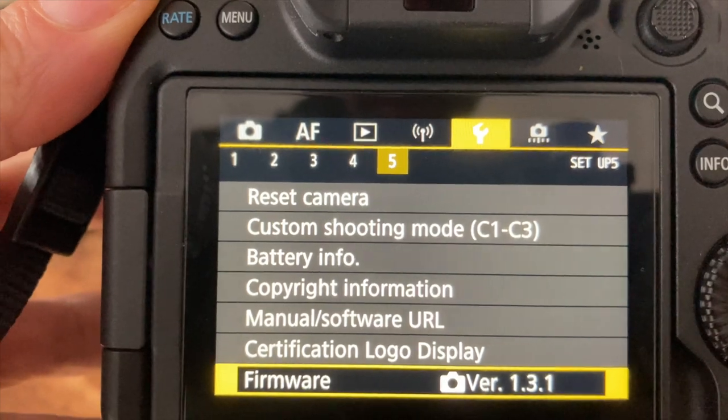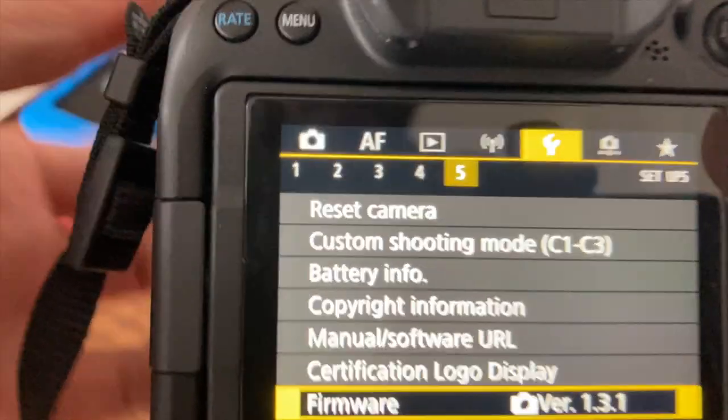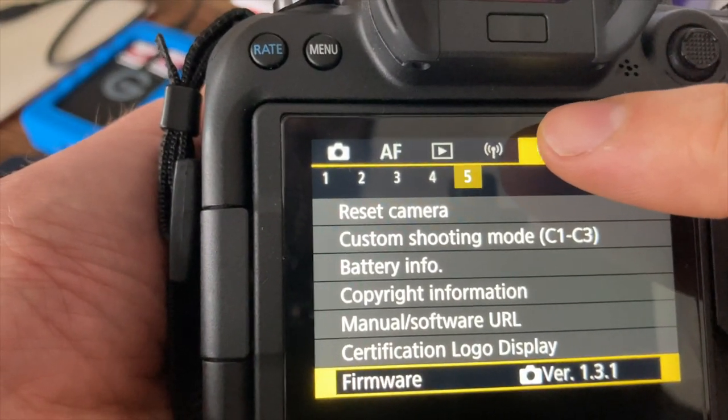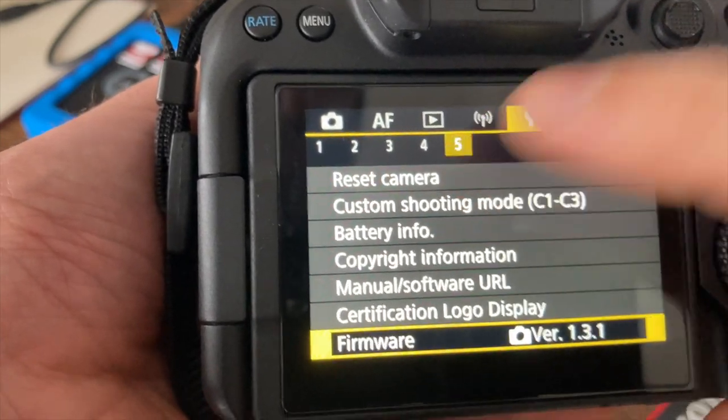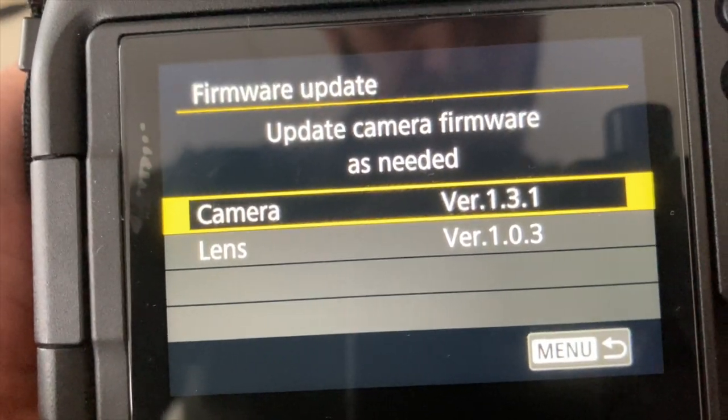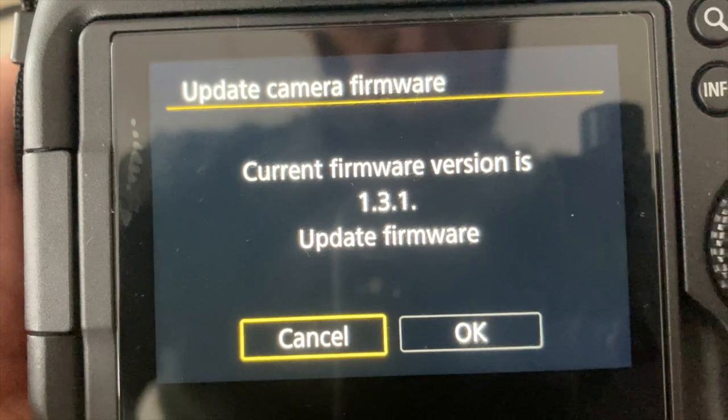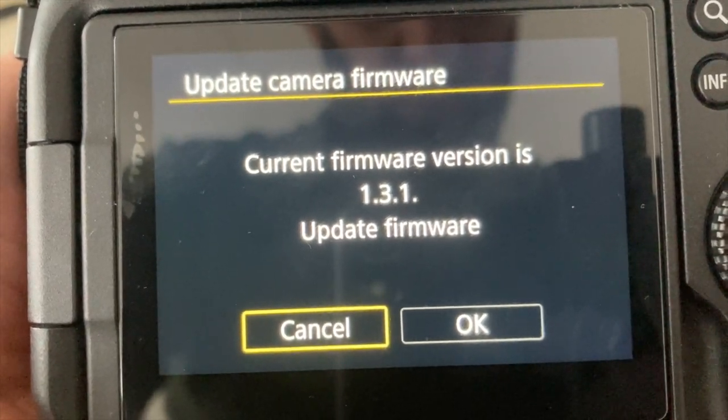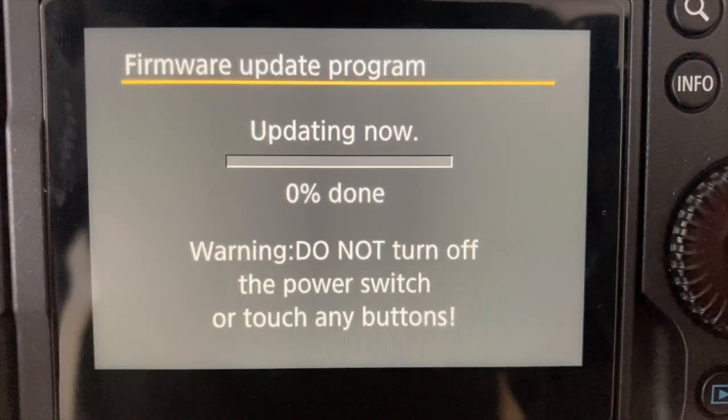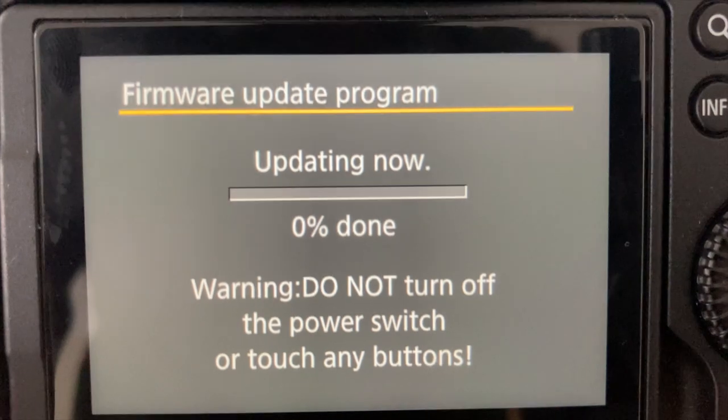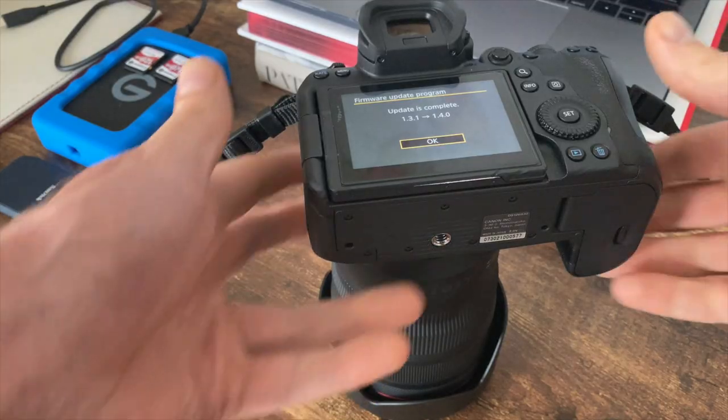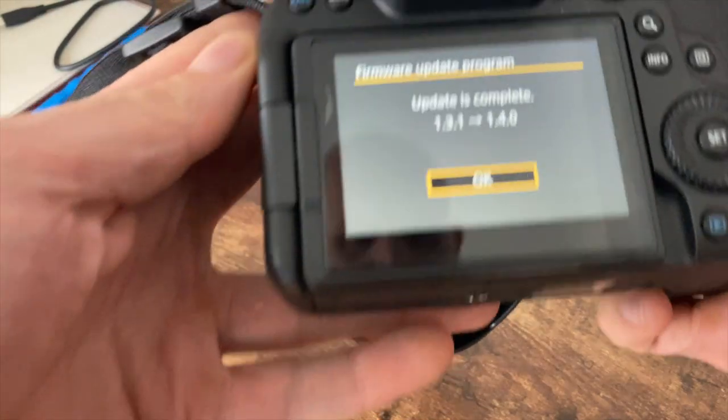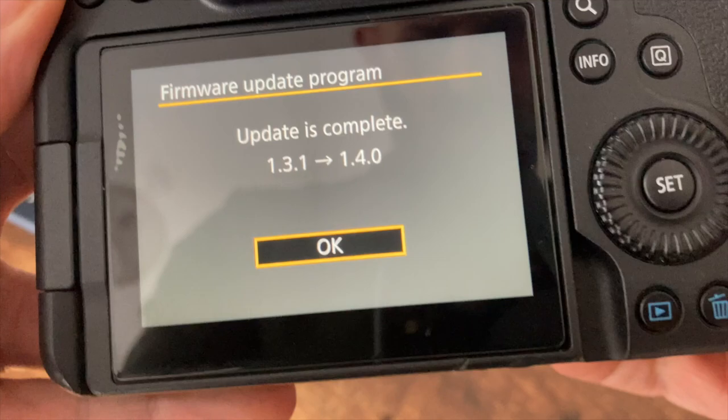You can see I'm on version 1.3.1 here. The current firmware version is 1.3.1. Update firmware, and then just leave this for a minute or two. Then you just push the set button on the dial and you're all good to go.